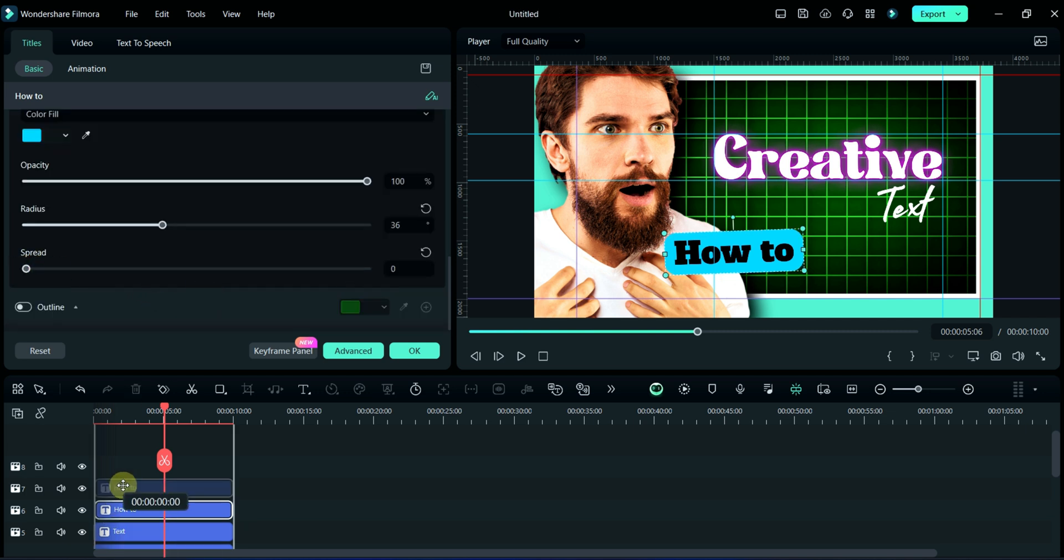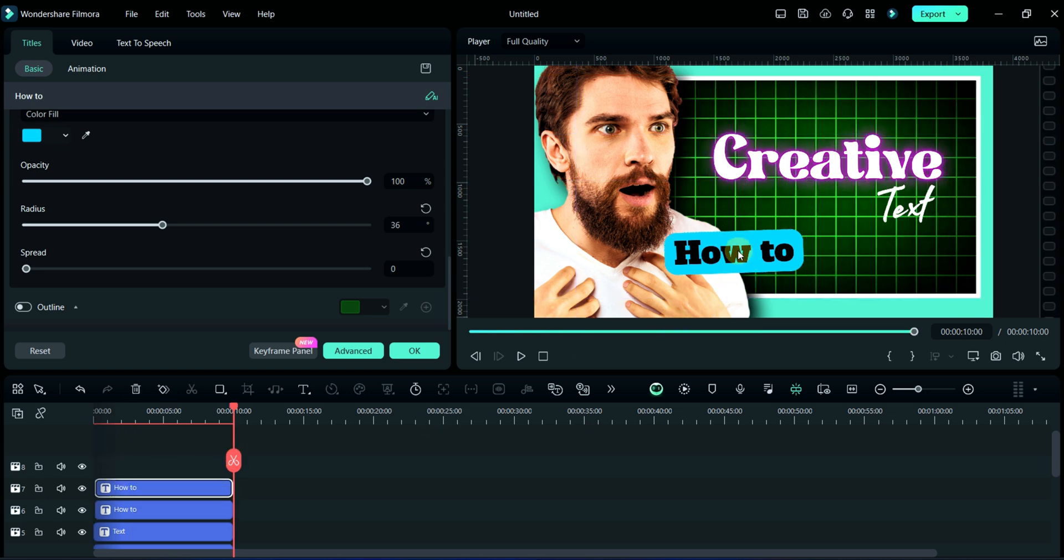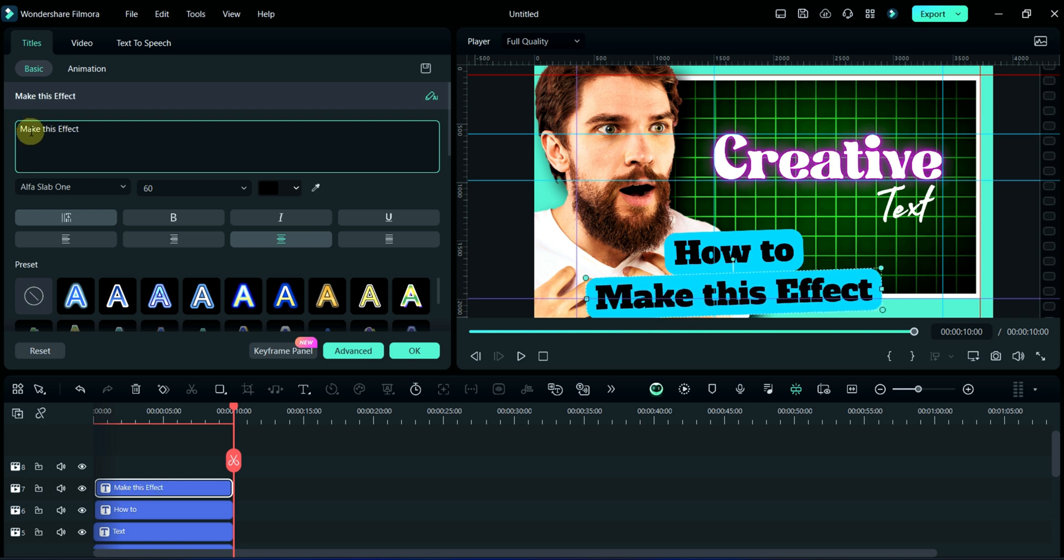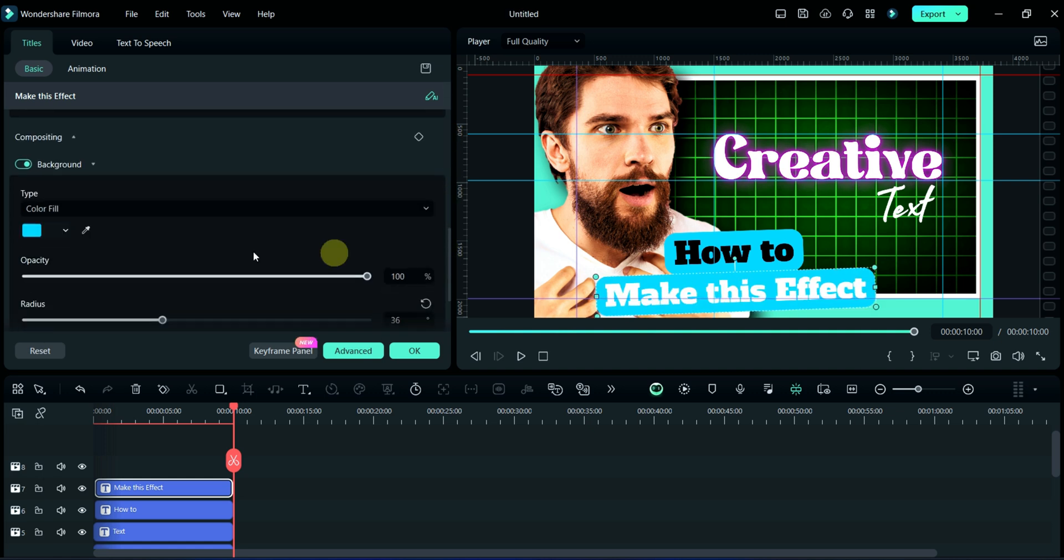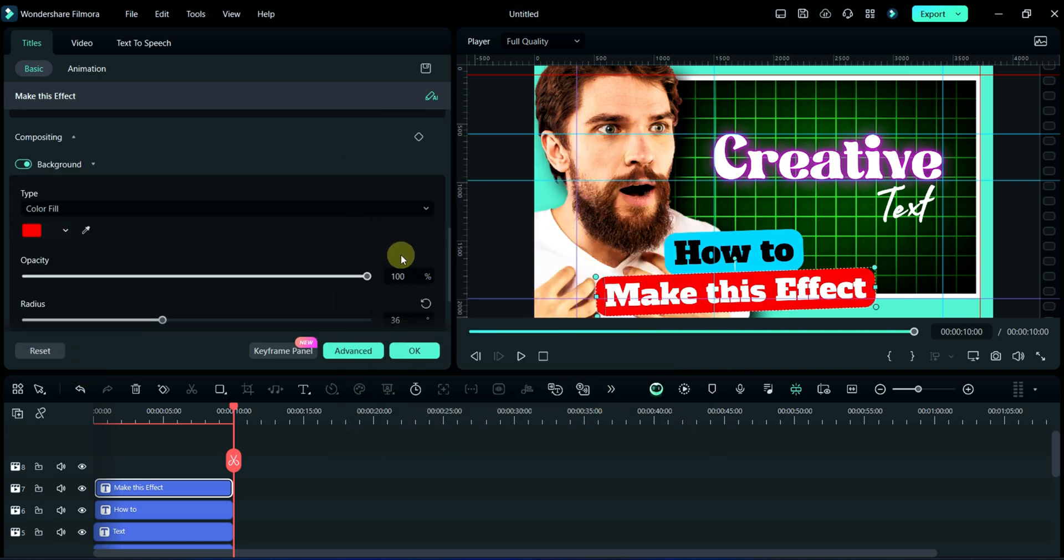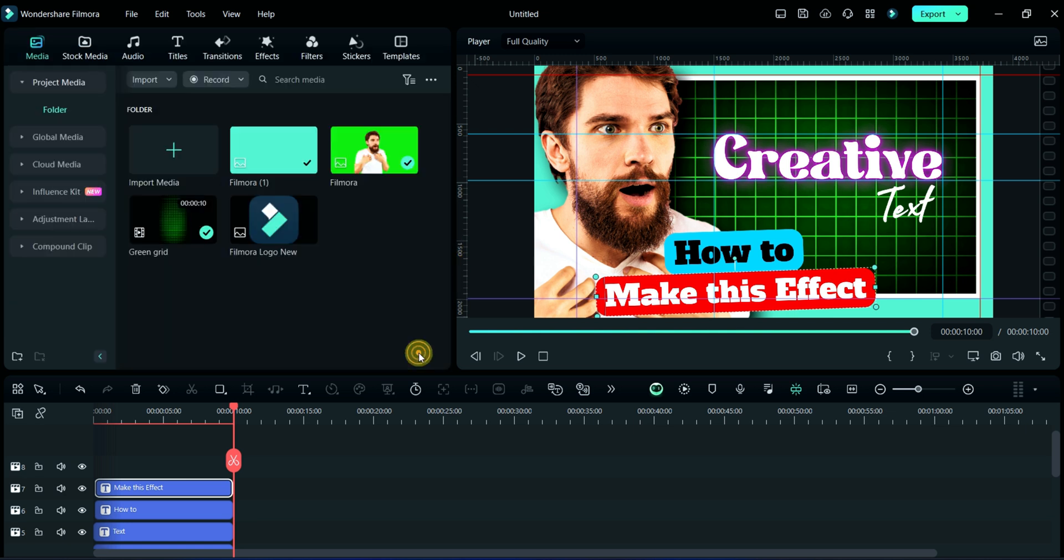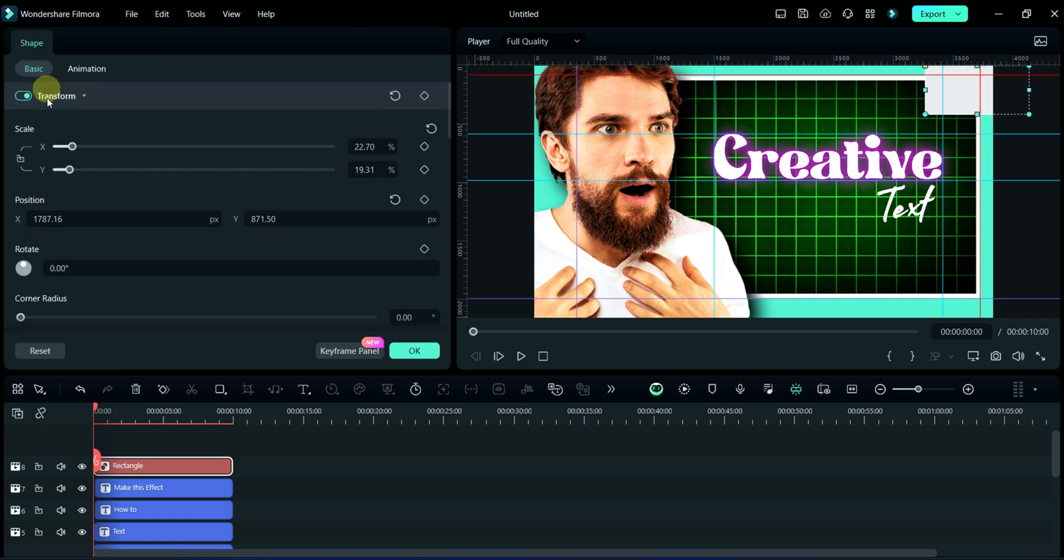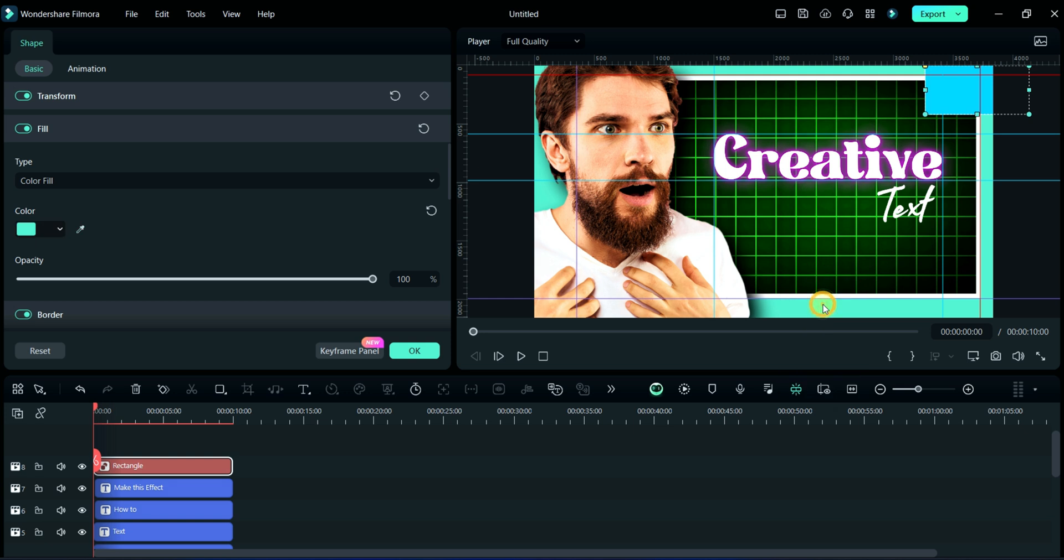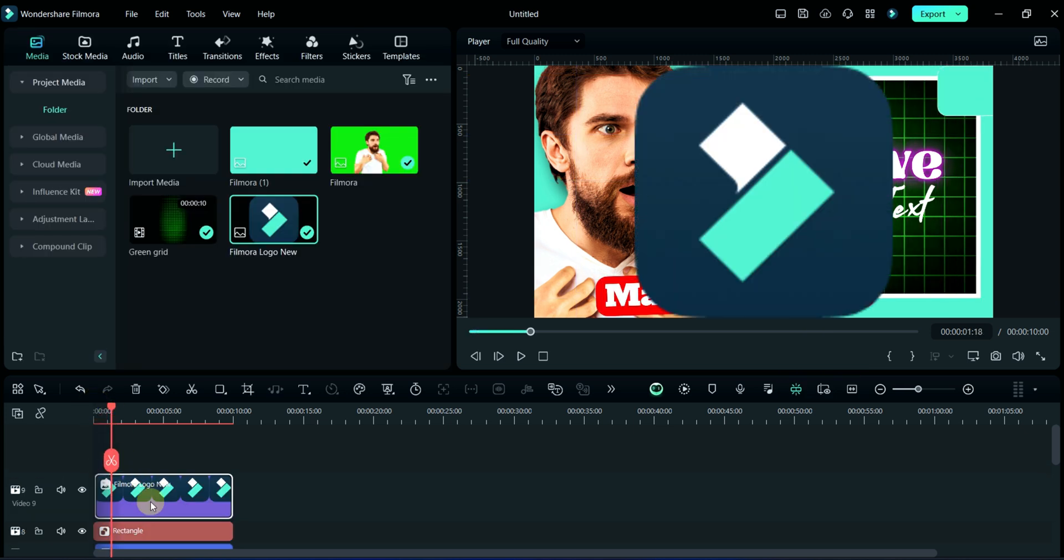Now we will duplicate this layer and make some changes. Now we will add rectangle tool. Here we will select color as same as background. At last we will add Filmora logo here. Watch carefully.